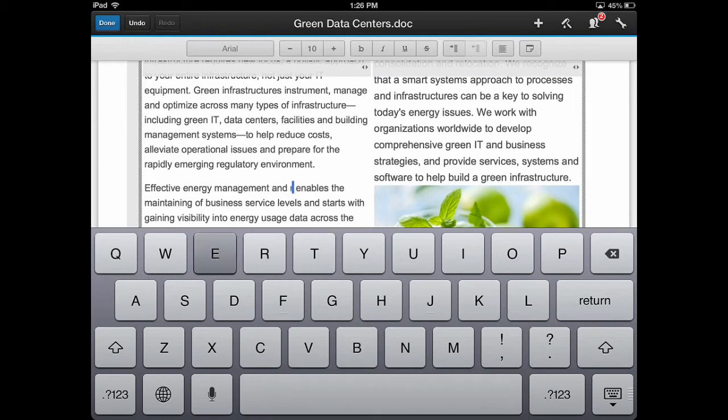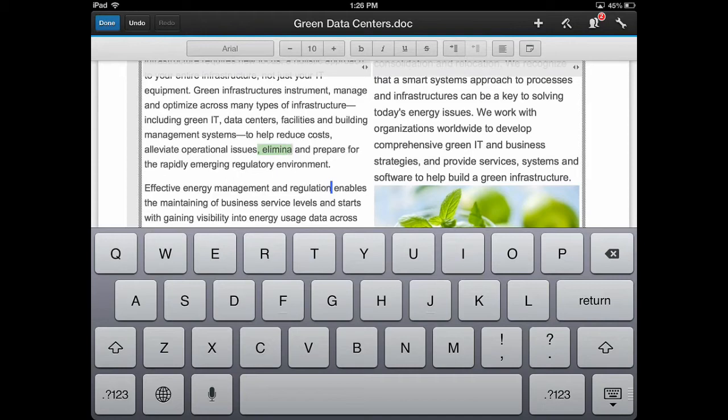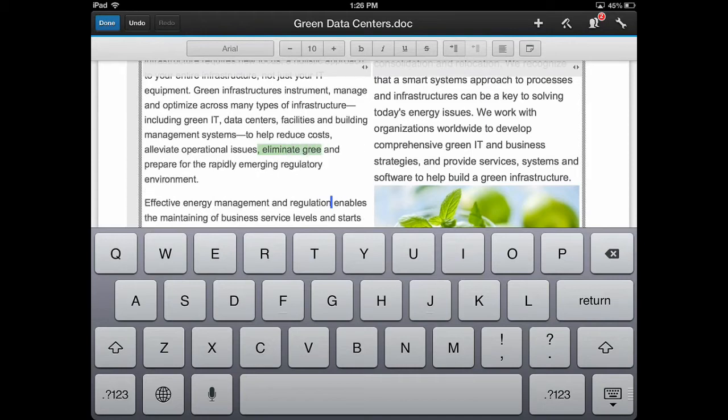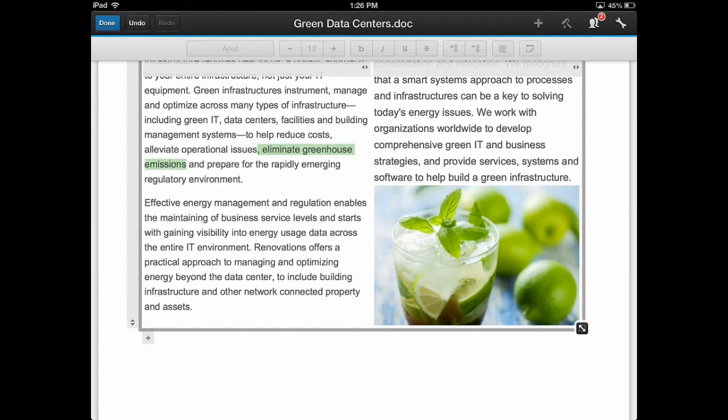This allows many users, such as my peers and customers, to edit the same document at the same time, giving all of them one less place to go to. Because it's part of the IBM Connections app, the file never leaves the secure container.